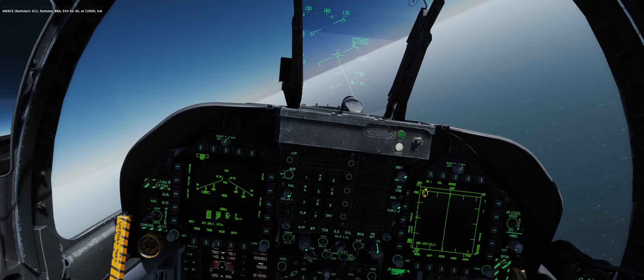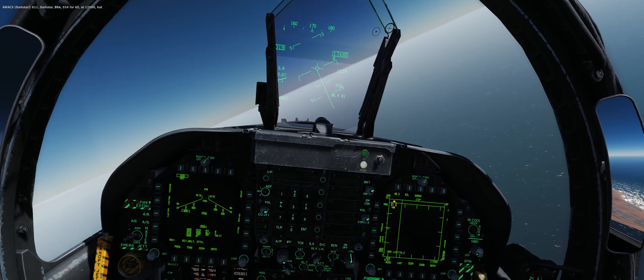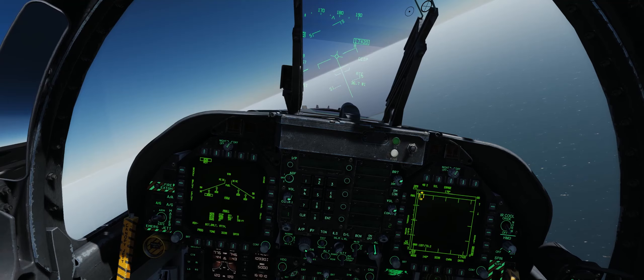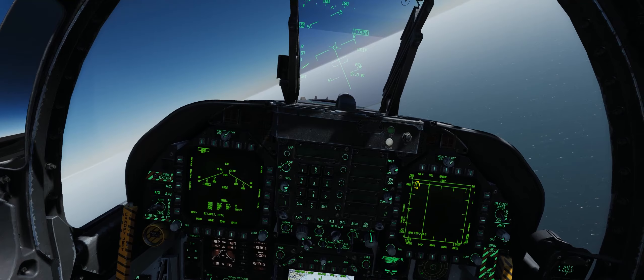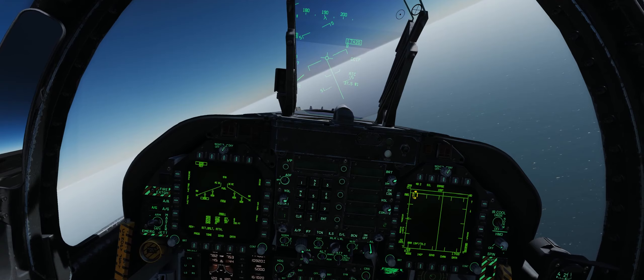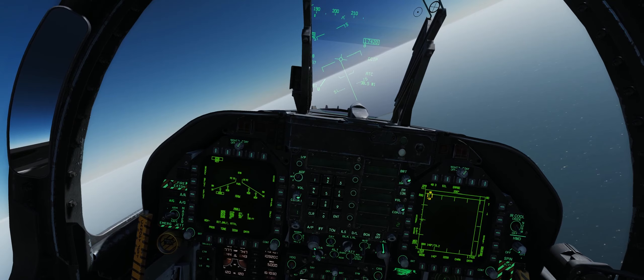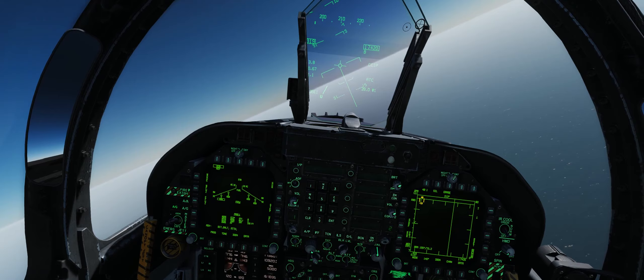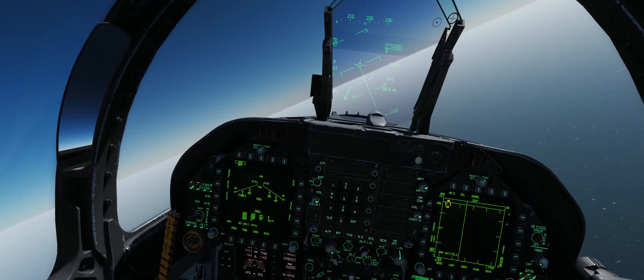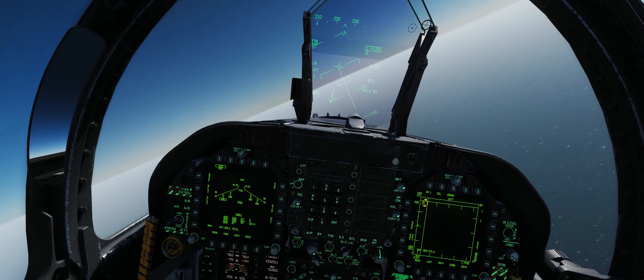The next thing to think about is where the bombs fall relative to the CCIP pipper in the FA-18C. You want to put the pipper right in the middle of your target area. When you hold down the pickle button, bombs will fall both before and after the pipper's position on the target. A lot of people starting out put the pipper at the start of where they want bombs to hit and get frustrated when bombs land before and after that point — so always put the pipper right in the middle.